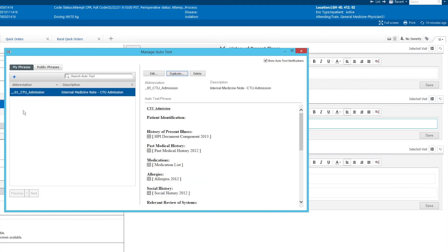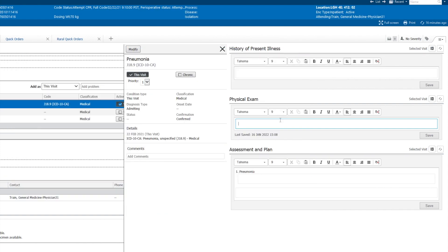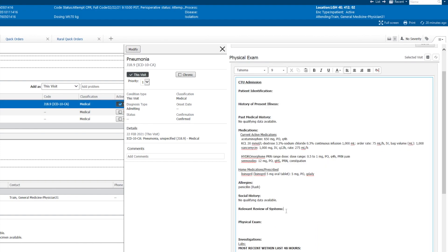And here we go. My phrases here, triple comma zero one CTU admission. So we've just made that our own comma comma comma number one CTU admission. It'll pull in all the relevant data for you. So that's how you add public text phrases to your library of auto texts.